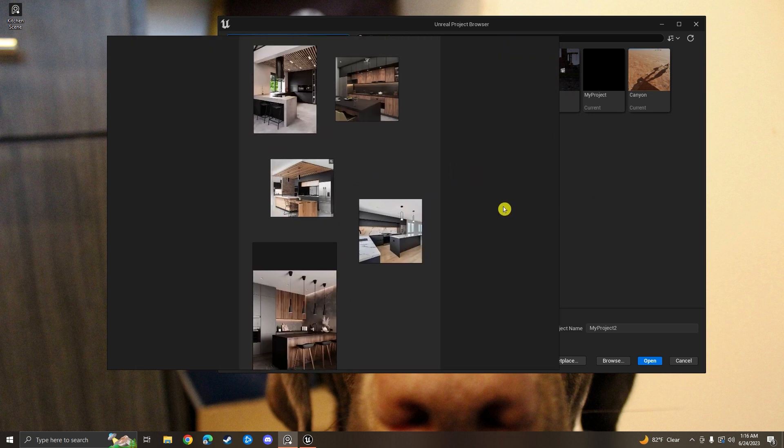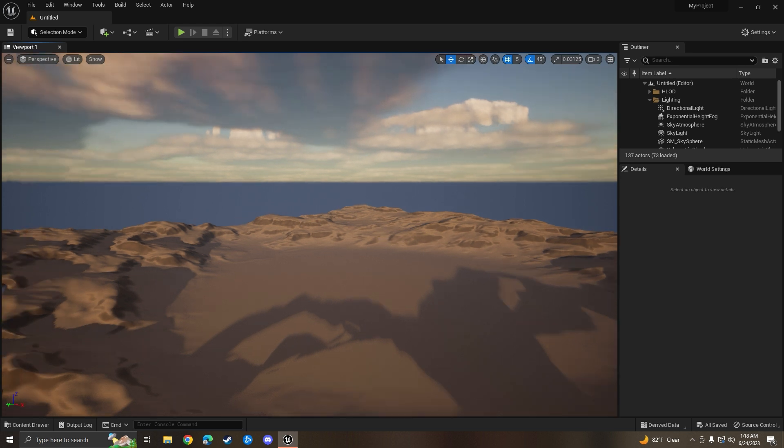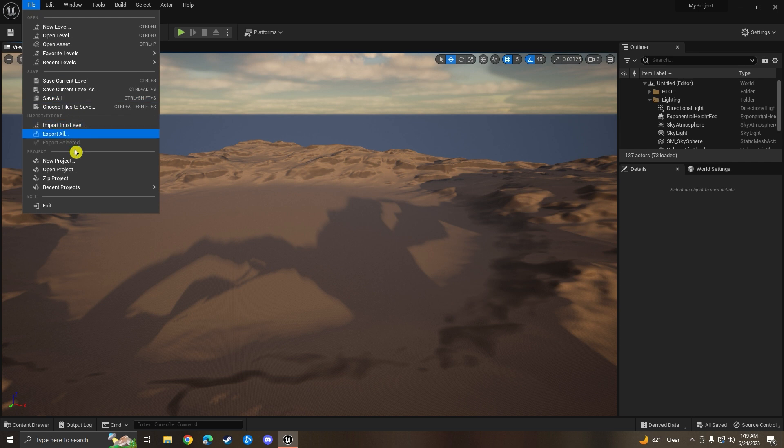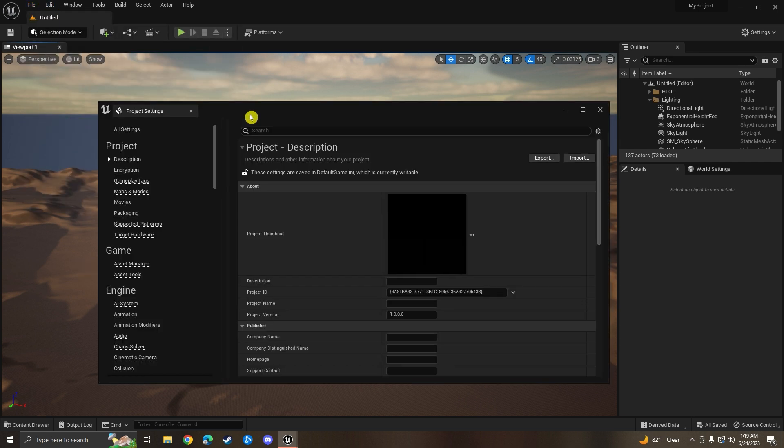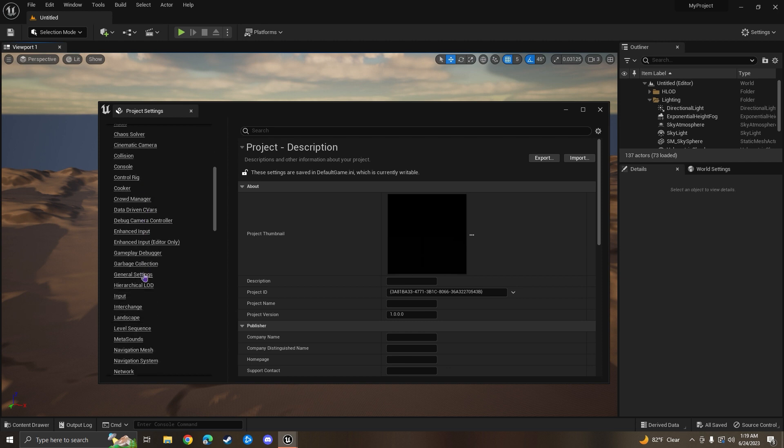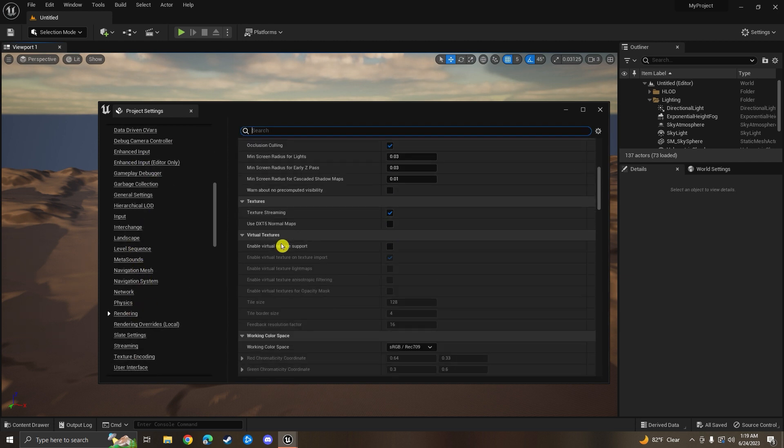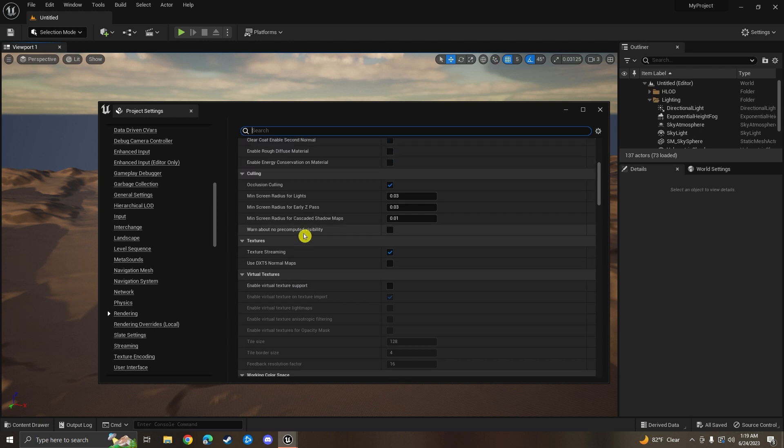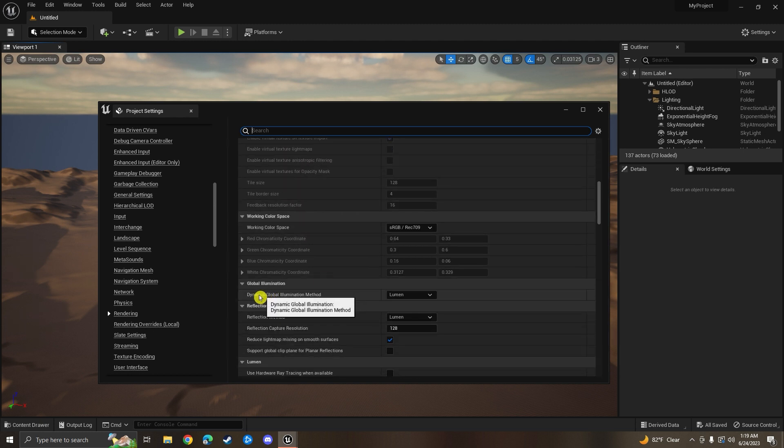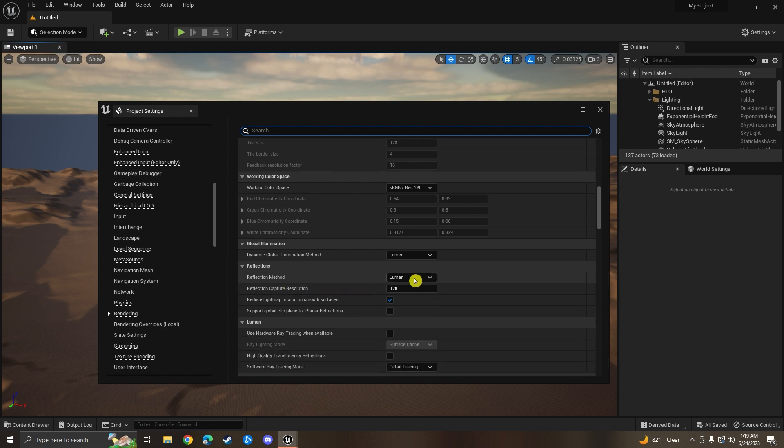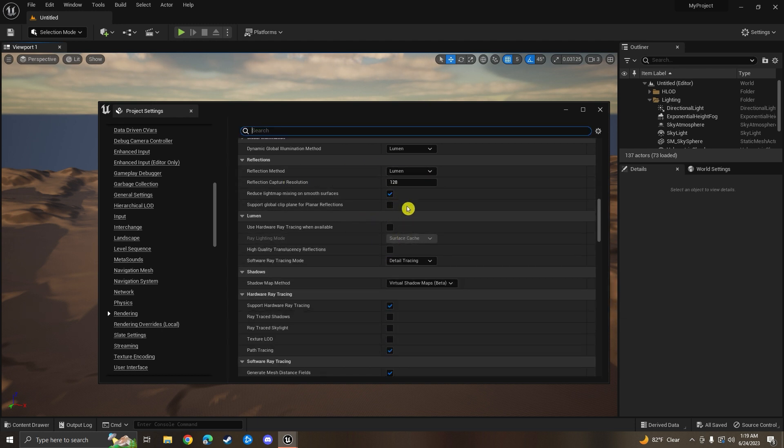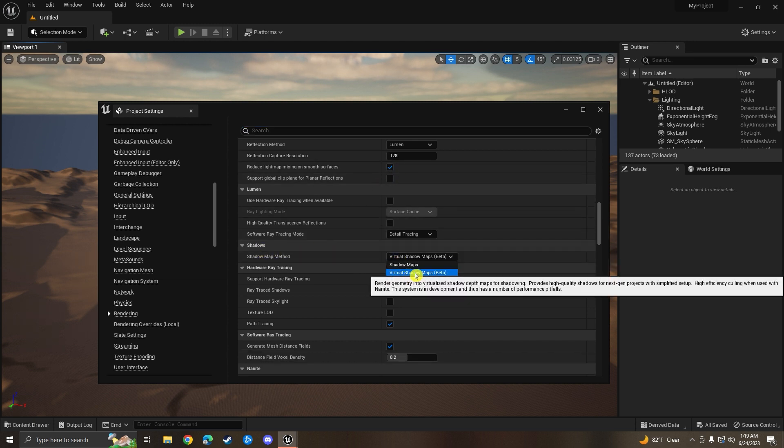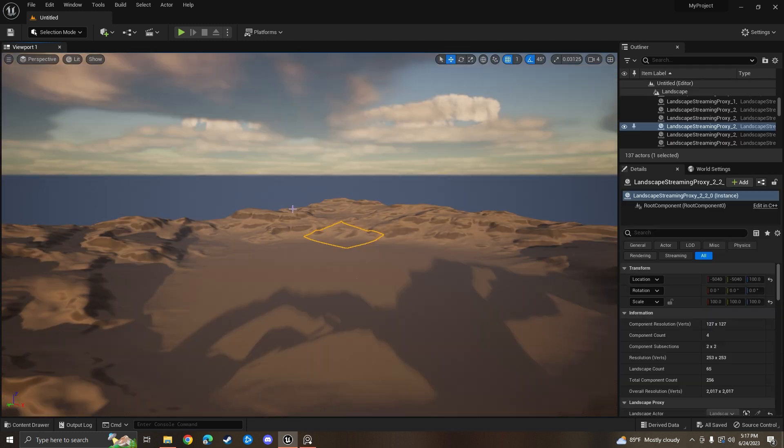Once you've created your project it should bring you to a space like this. Before we get into that, let's go up to our project settings and make sure that we have all of our settings correct. Really all we're looking for is Lumen. We're going to make sure we have Lumen in lighting enabled. Come down here to Dynamic Global Illumination Method, make sure that it's set to Lumen. Go to your Reflection Method, also make sure it's set to Lumen. Then come down here to Shadows and make sure that you enable Virtual Shadow Maps Beta.